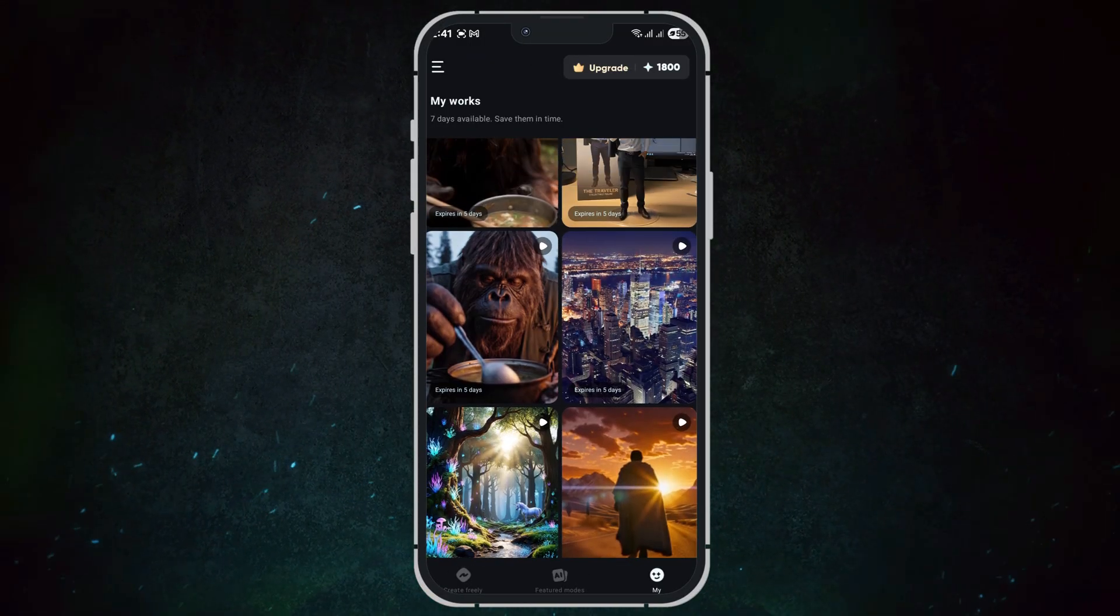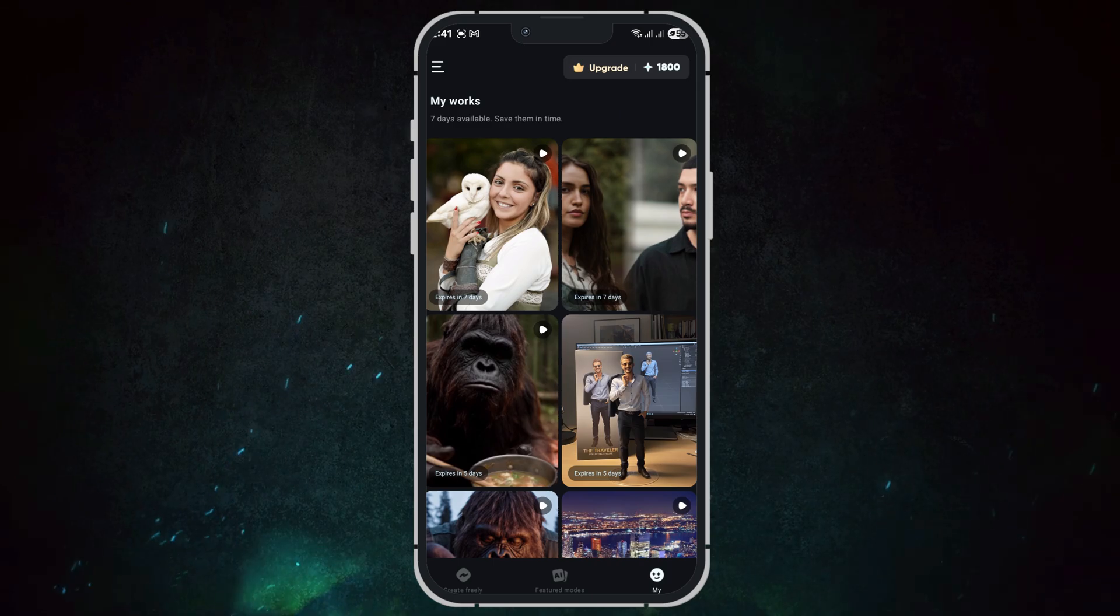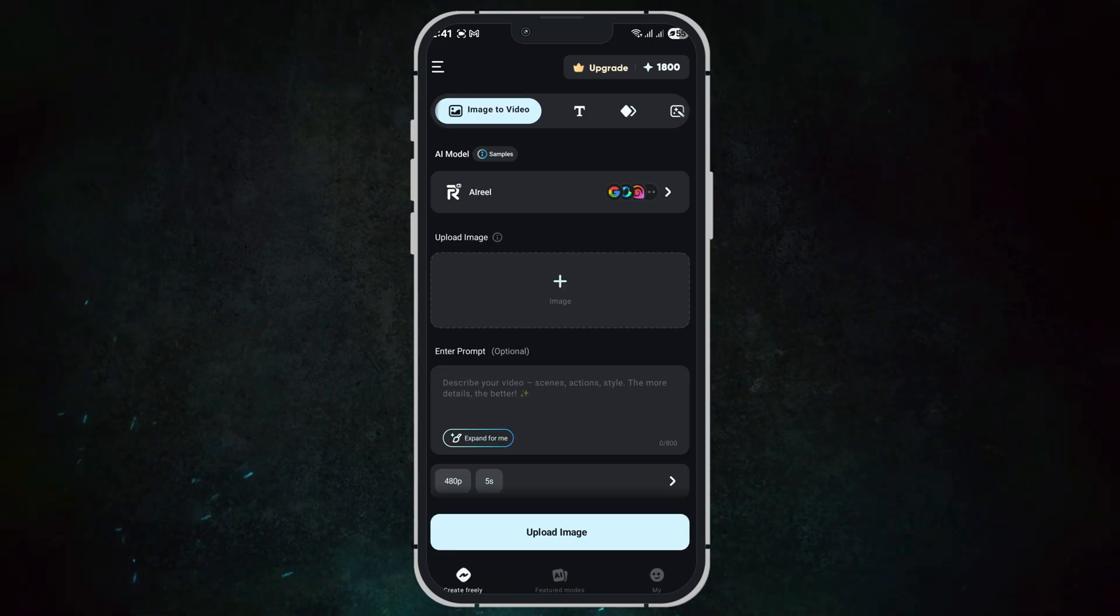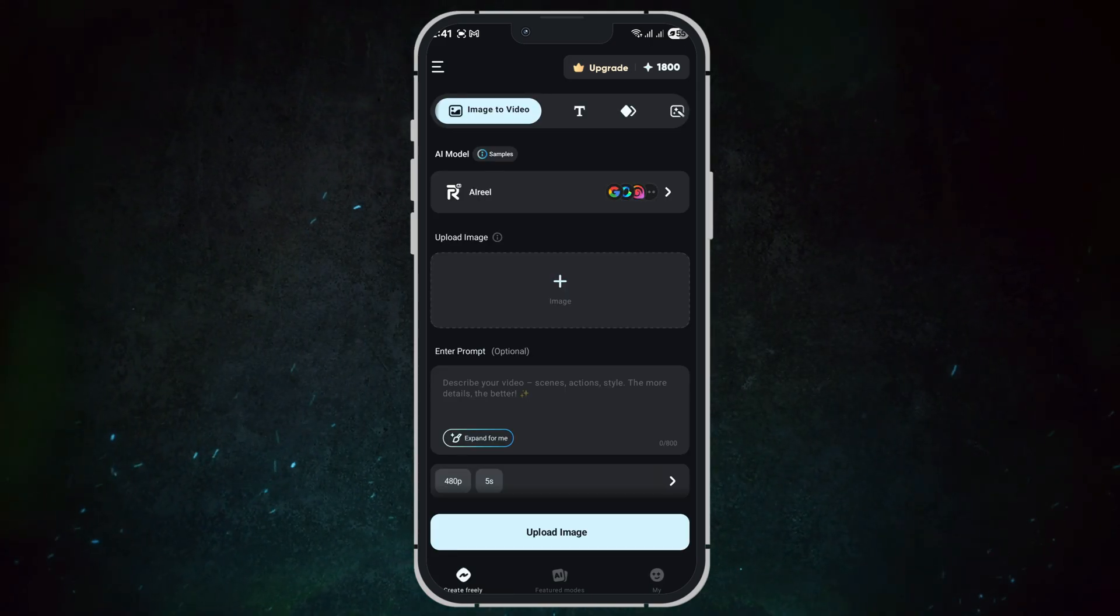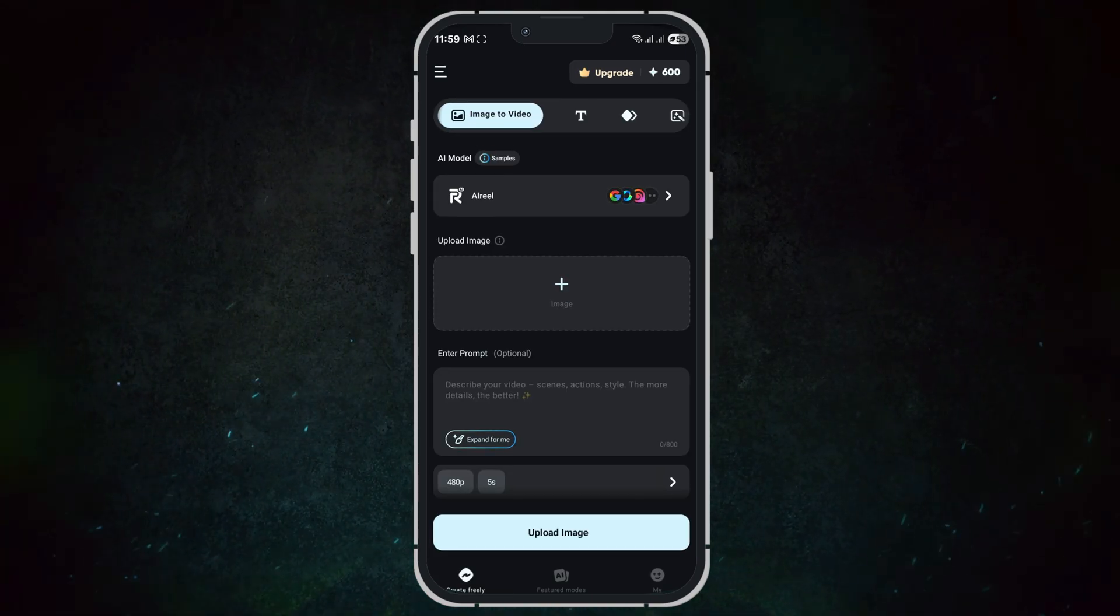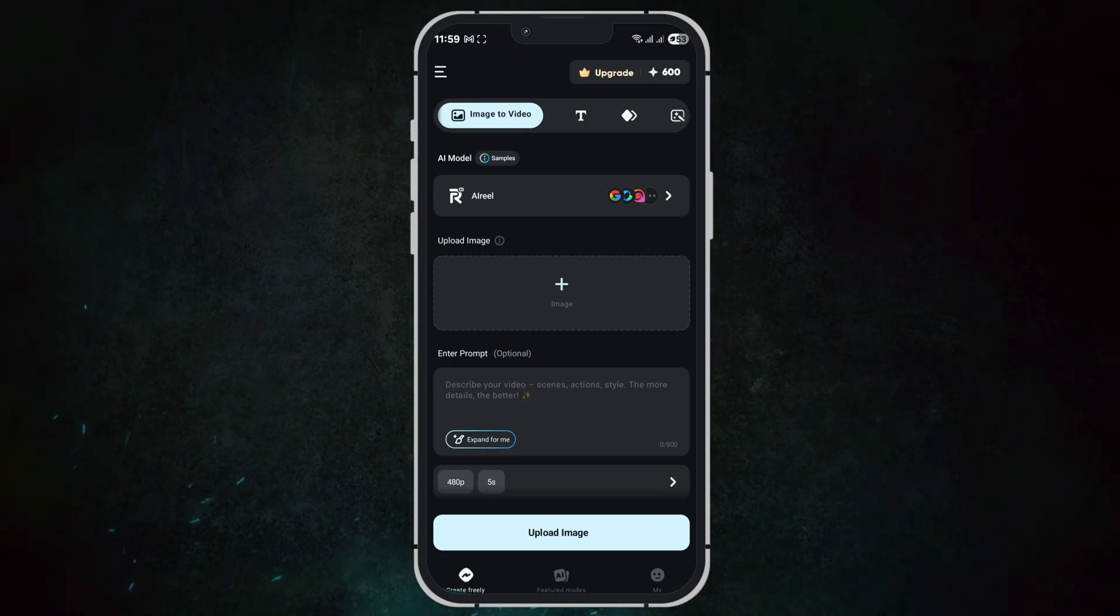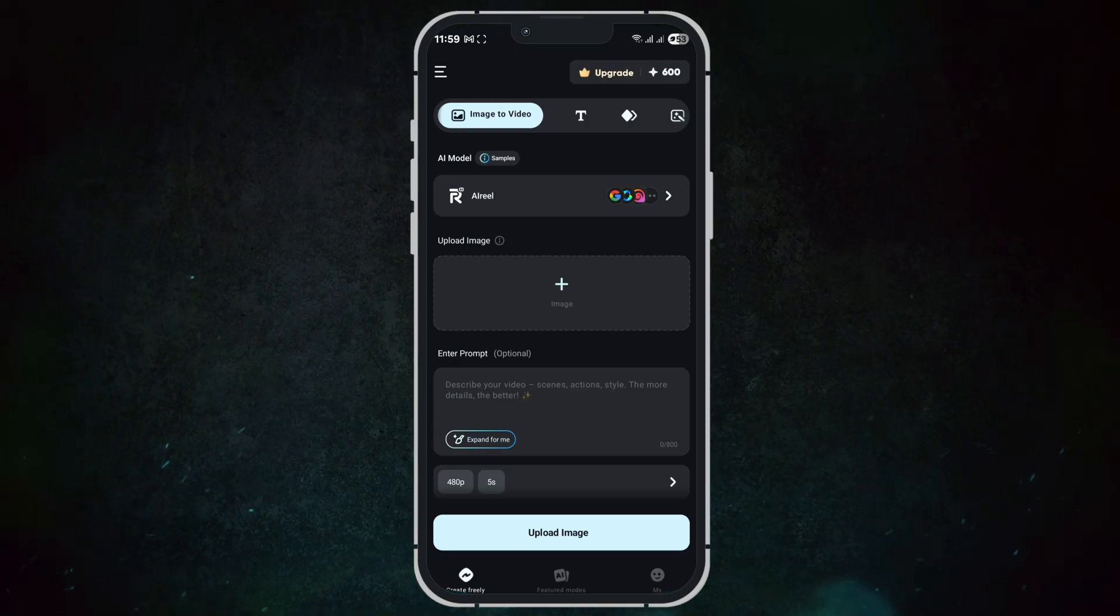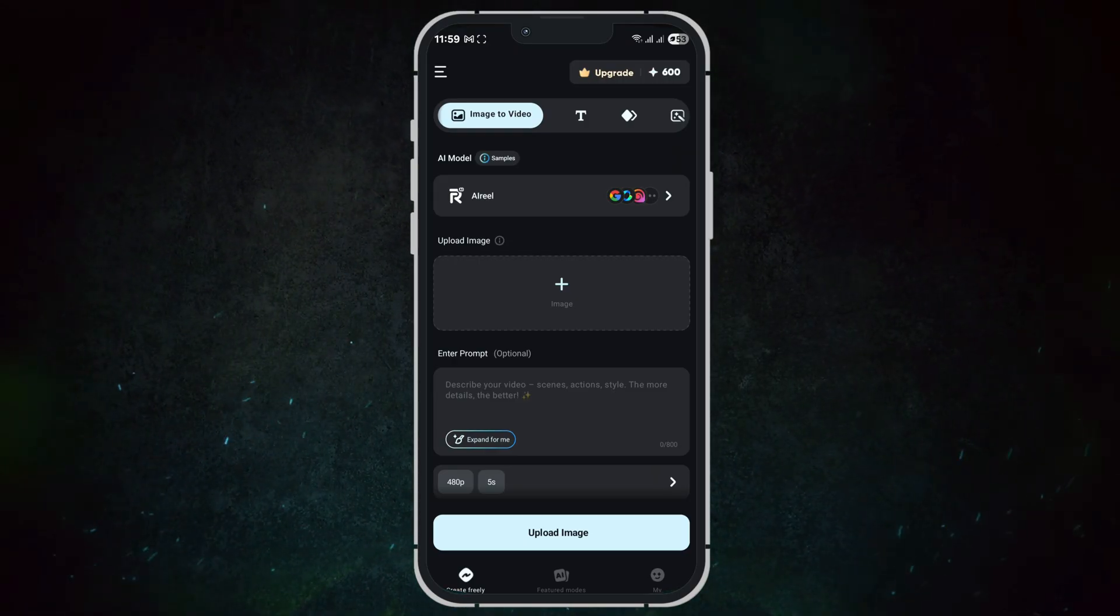This way, even if you start with something simple, AI Reel instantly transforms it into professional-grade content. Use AI Reel to create fun, creative, and professional videos anytime, anywhere.